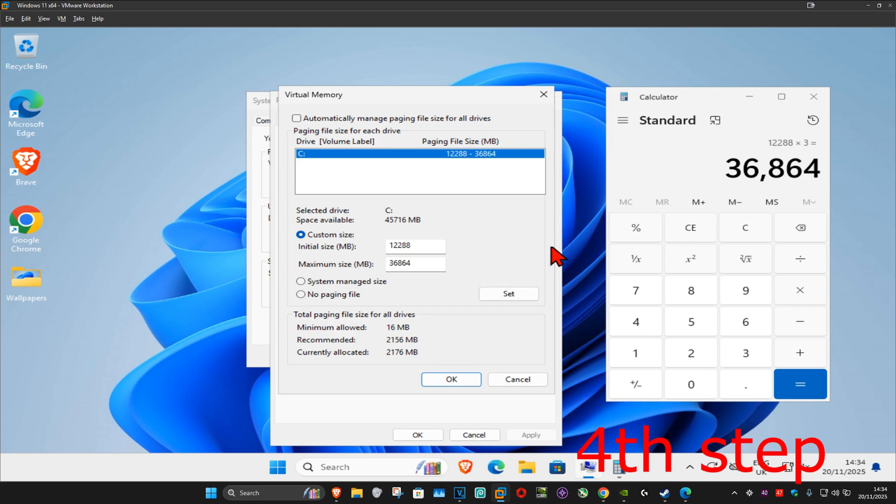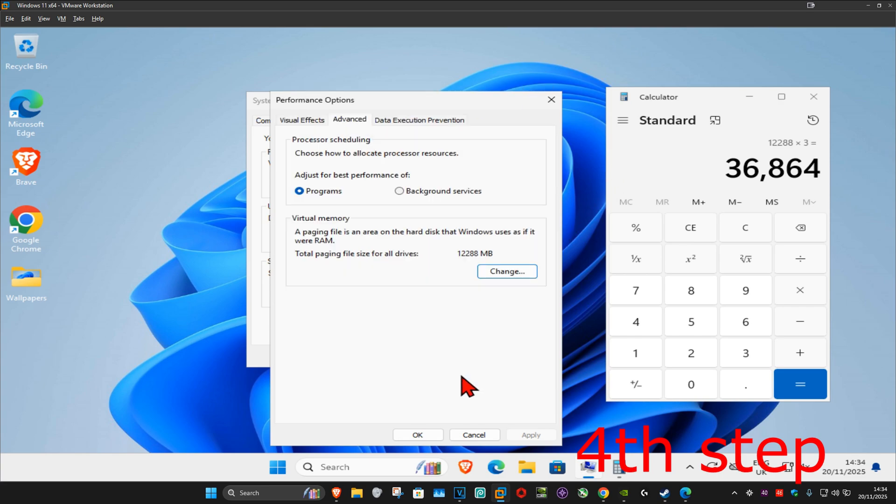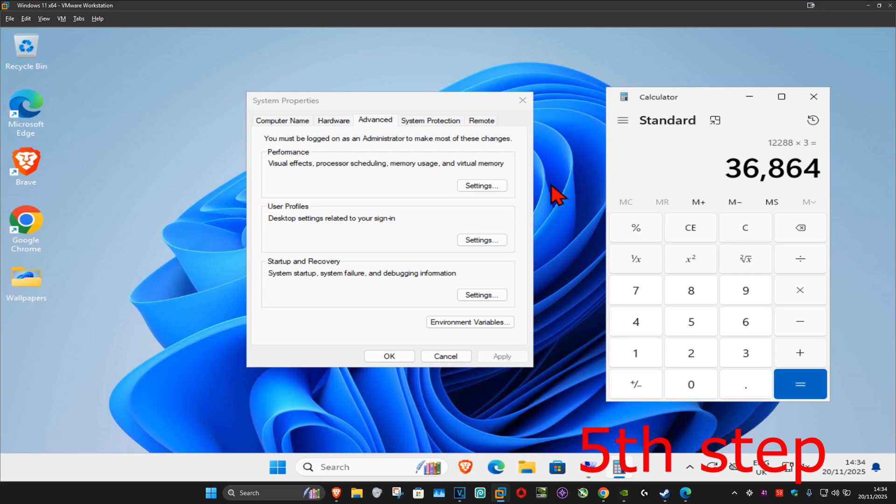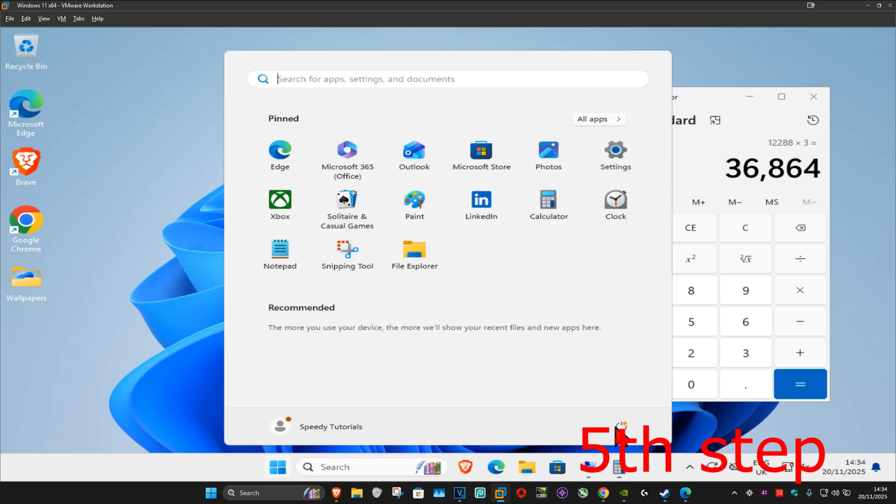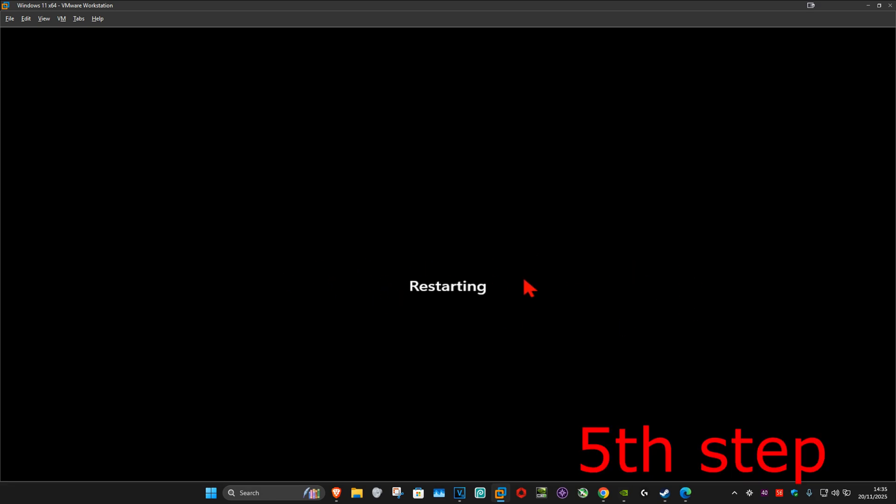Now you want to click on set and then click on OK. For the last step you want to restart your computer and then the problem should be fixed.